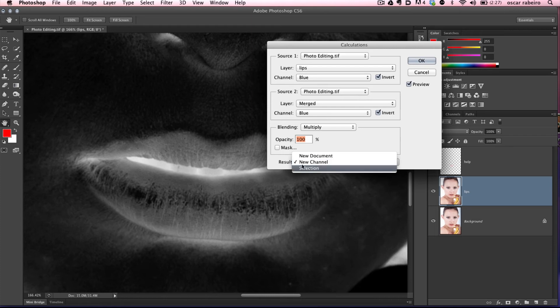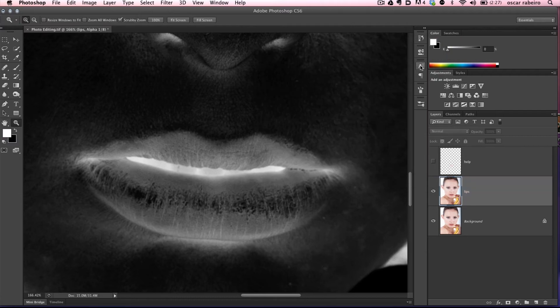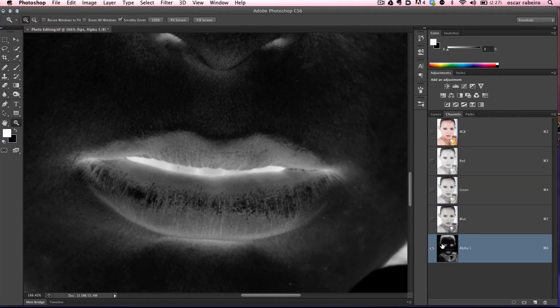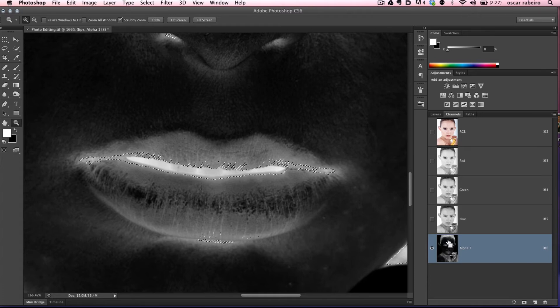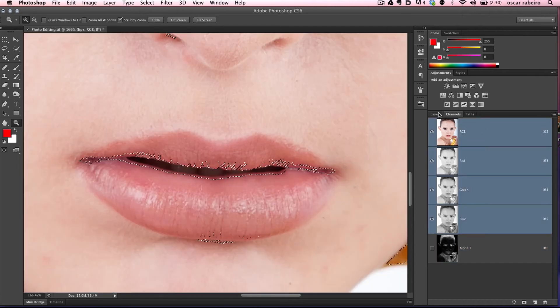We have a couple options here, so we'll stick with new channel. There's the alpha created in alpha one channel. Hold the Command key and click on the channel - it'll create a selection for us.